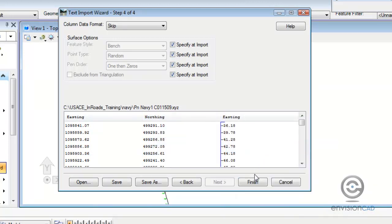And I accidentally picked easting there. You're going to see what happens. InRoads will QC that for us.